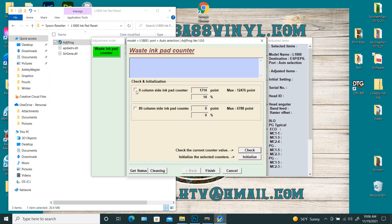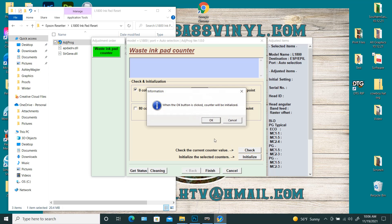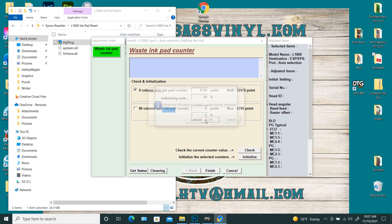this 80 column side ink pad counter doesn't apply because you don't have one. So you only need to check this zero column side ink pad counter. So you'll check it. And this time you're going to hit initialize and it's going to walk you through what you need to do.